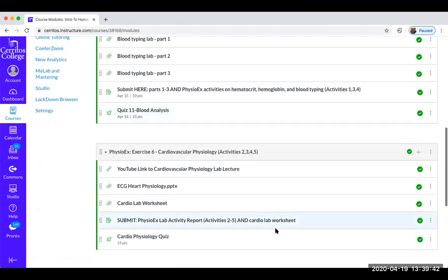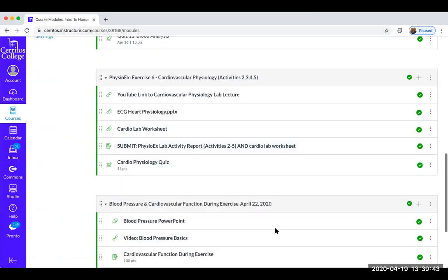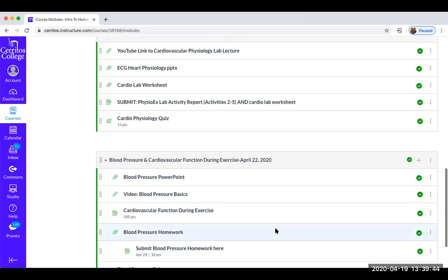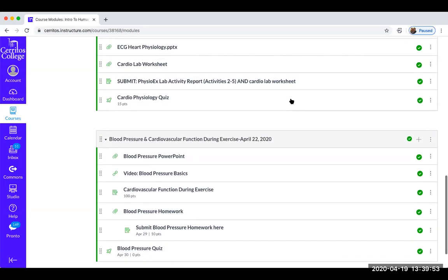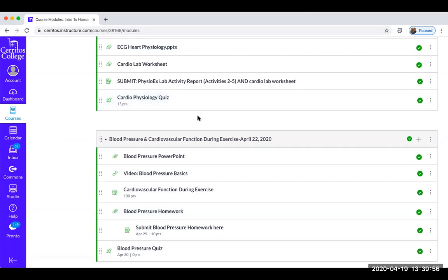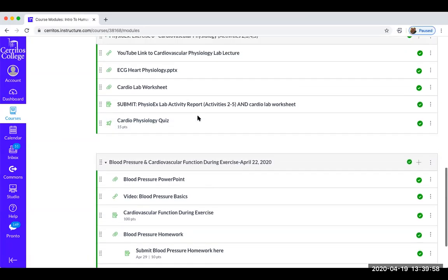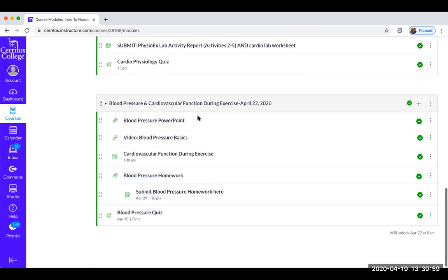Hopefully it's not confusing, and I'm sorry if it is — we're all kind of learning this together. So here's the next lab for this week: blood pressure and cardiovascular function during exercise. Your cardiophysiology quiz is right above it, listed there to take today. But your blood pressure lab module is listed right here.